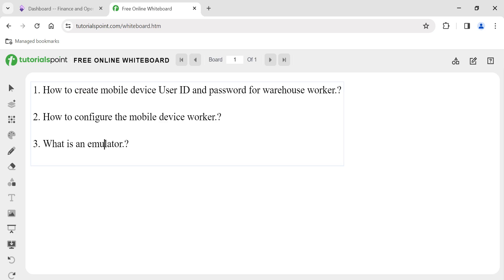First, we are going to look at how to create a mobile device user ID and password for the warehouse worker, because these mobile devices will be primarily used by the warehouse worker to move material, pick, or complete the put-away process — tasks they perform on a regular basis.